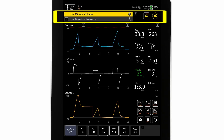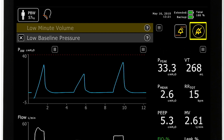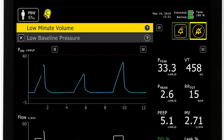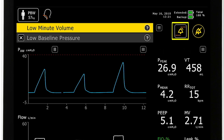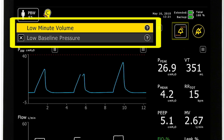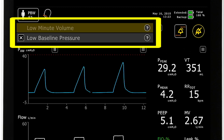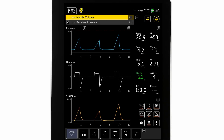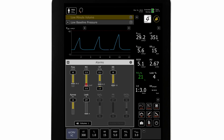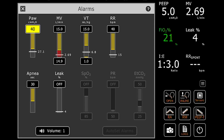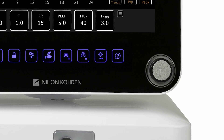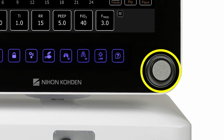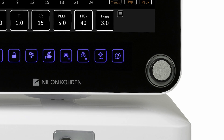The alarms area contains the audio pause button, the user-adjustable alarm settings button, and the alarm messages area. To set an alarm, the clinician selects the alarm settings button, selects the alarm they want to adjust, makes the adjustment with the encoder knob, then confirms the adjustment by pressing the encoder knob in.